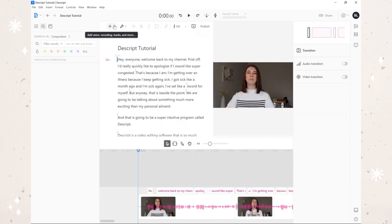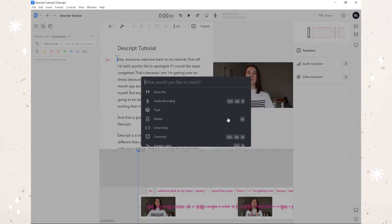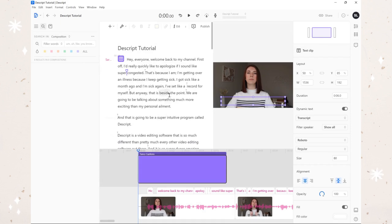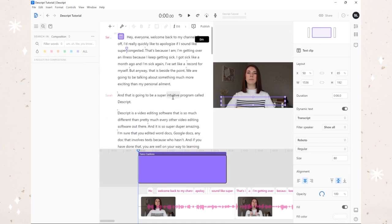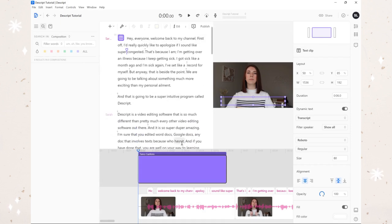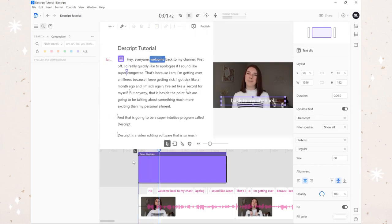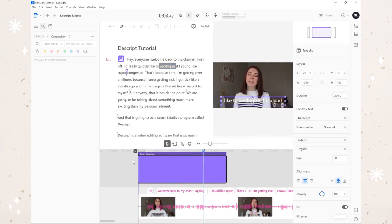All right, I'm pretty much done here, but there are a ton of other really fun features. Like, we've got fancy captions - because we've already got this whole transcript here, we can make fancy captions and that will put our whole transcript inside the video: 'Hey everyone, welcome back to my channel, first time I'd really quickly like to apologize.' I've just added captions to my entire video - I just have to extend the duration of this and it's perfect for other formats of video content as well.